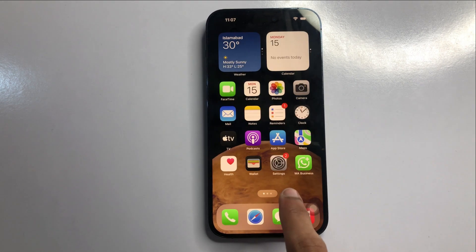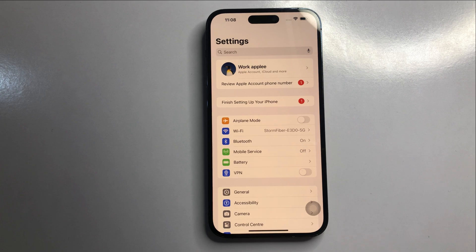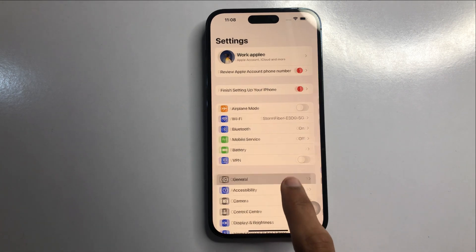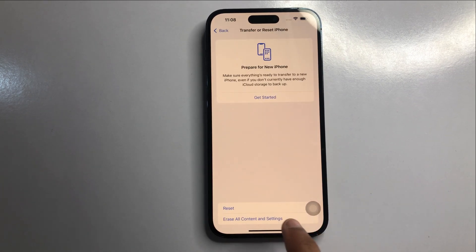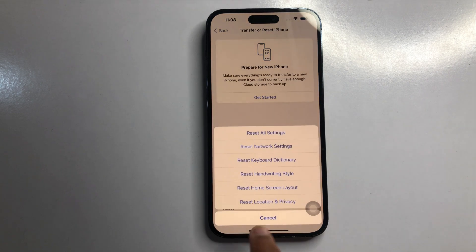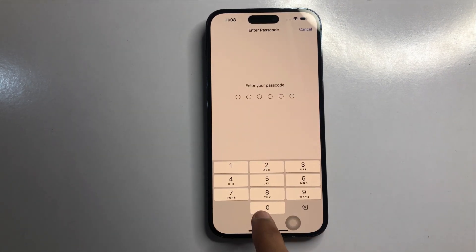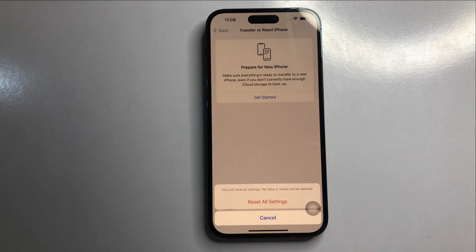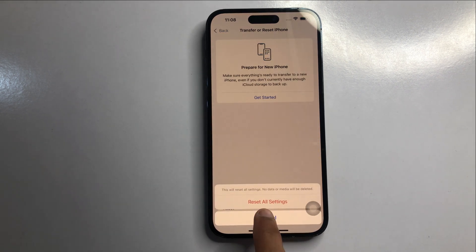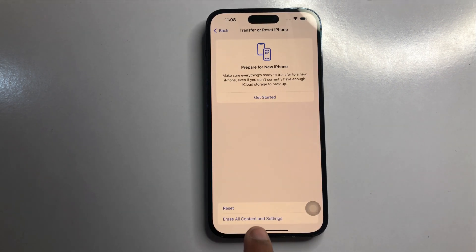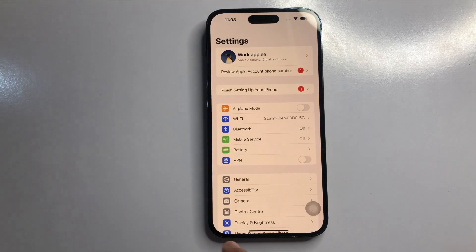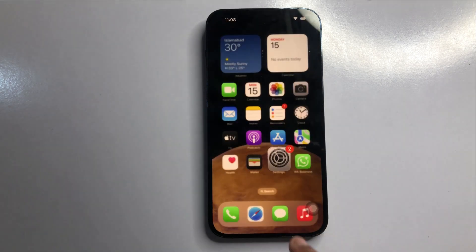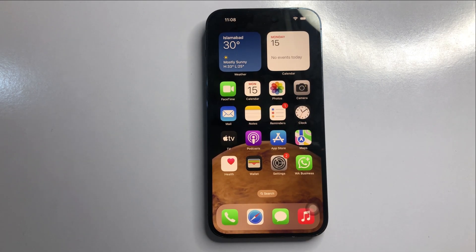If it's still not working, go to Settings, click on General, scroll down and click on Transfer or Reset iPhone, then select Reset All Settings. Enter your phone passcode. Note that this only resets settings — it does not delete your phone data. After resetting and restarting, check if cellular data is working.